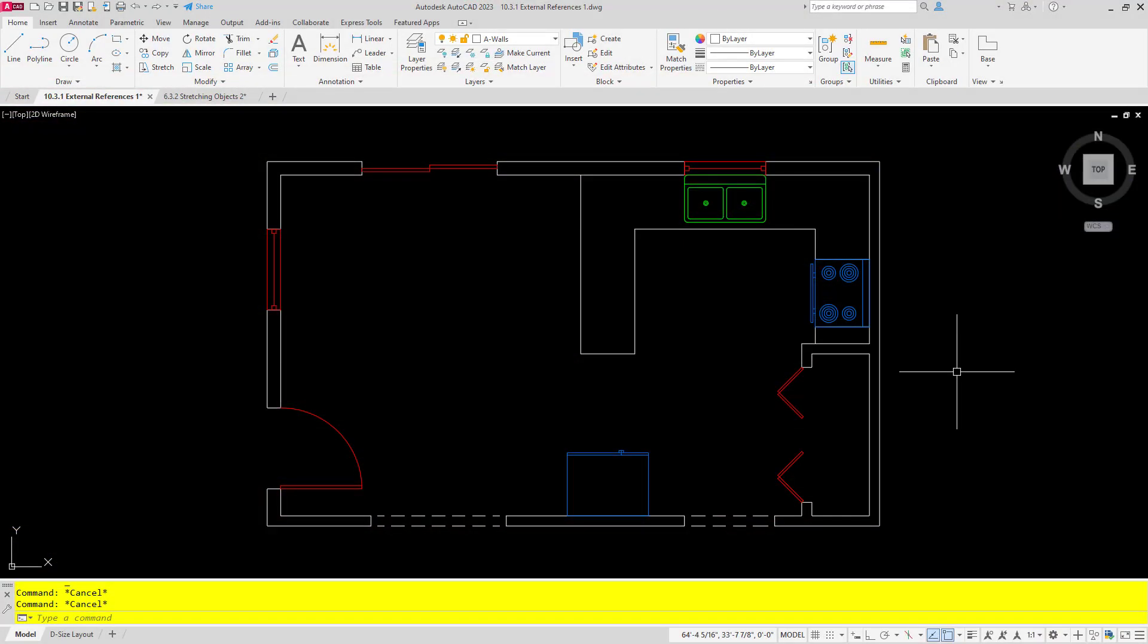Welcome to another video from Between CAD Classes. We're taking a look at some of the neat new features in AutoCAD 2023, and in this video we're going to take a look at the ability to cut and paste an object using a base point.